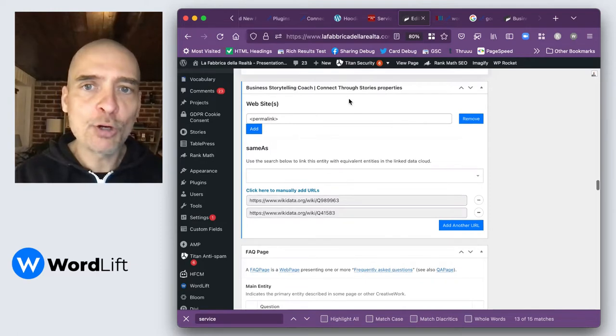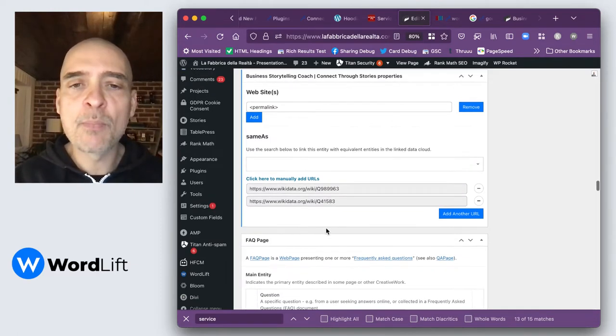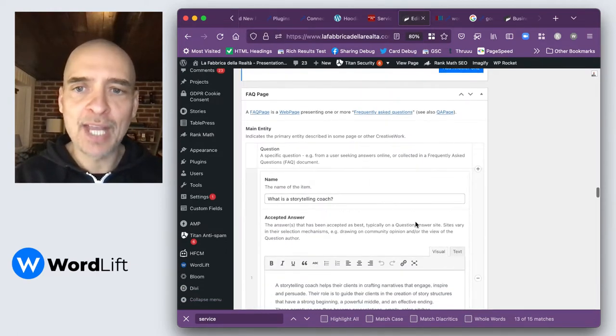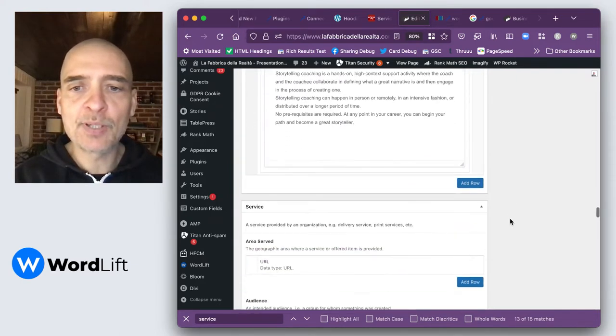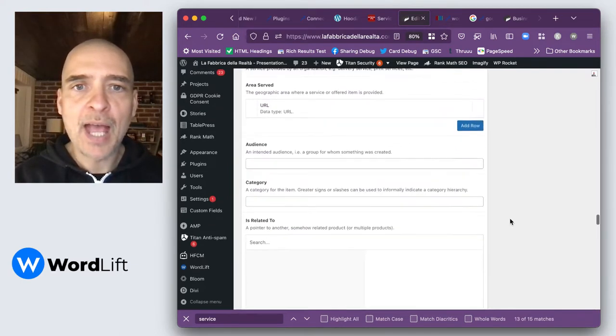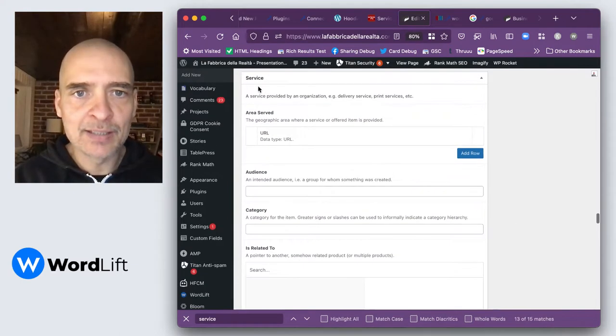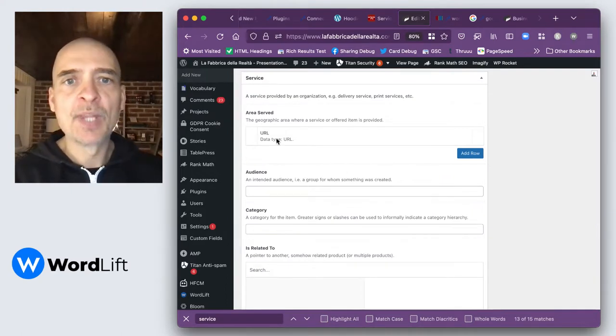We have the regular properties. As you can see here, I've also added the same as. We have the FAQs that are already set up here. And now we can go ahead and fill up the service part.